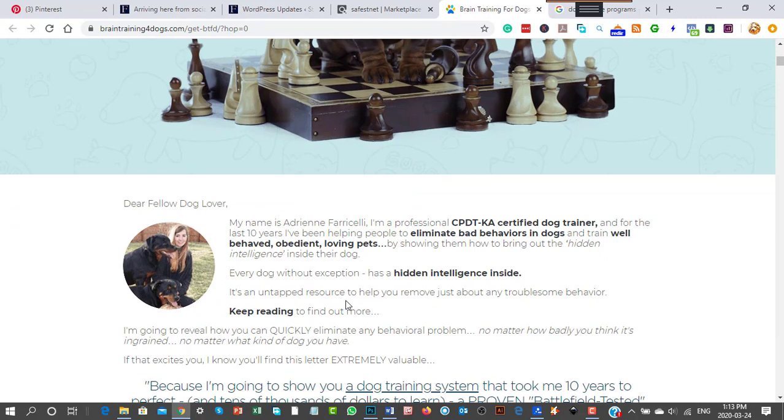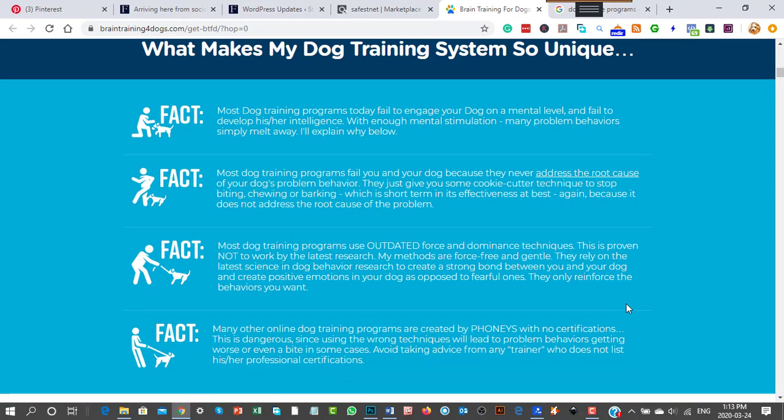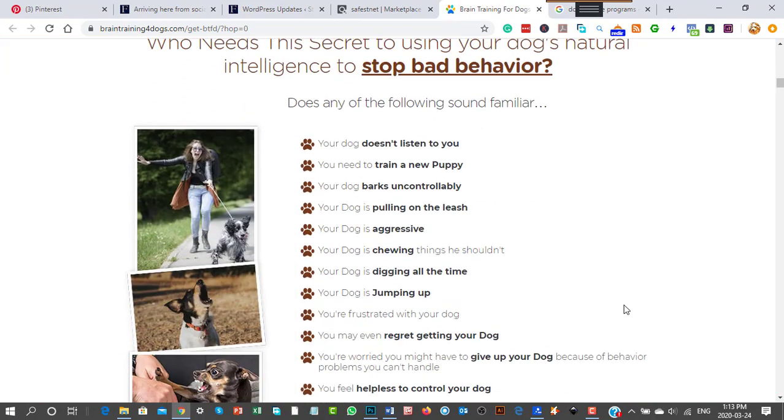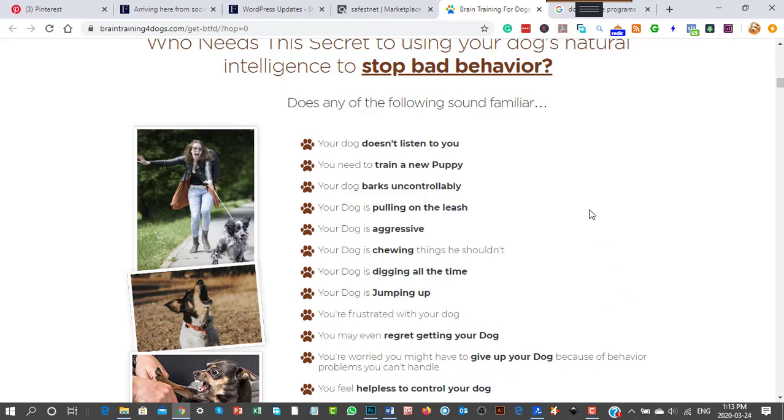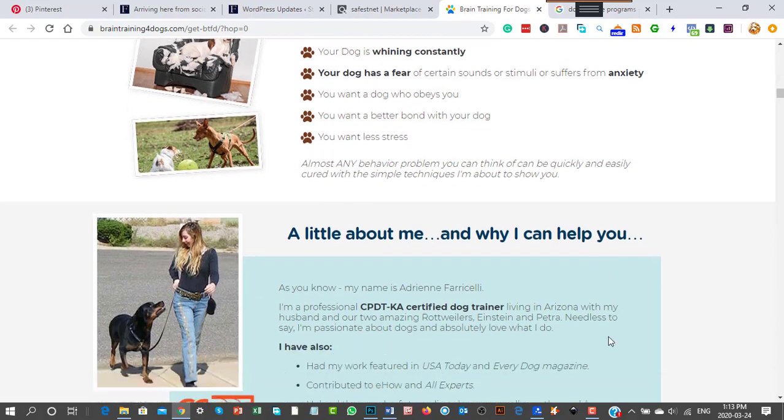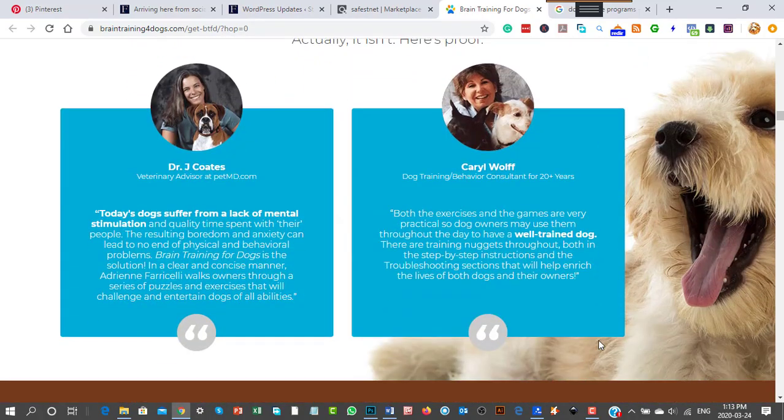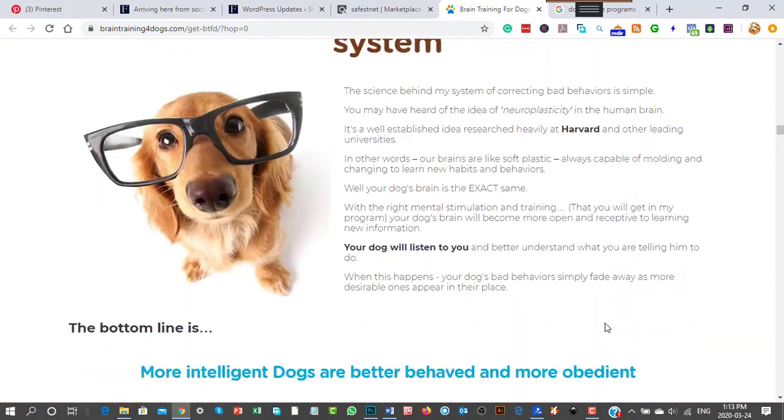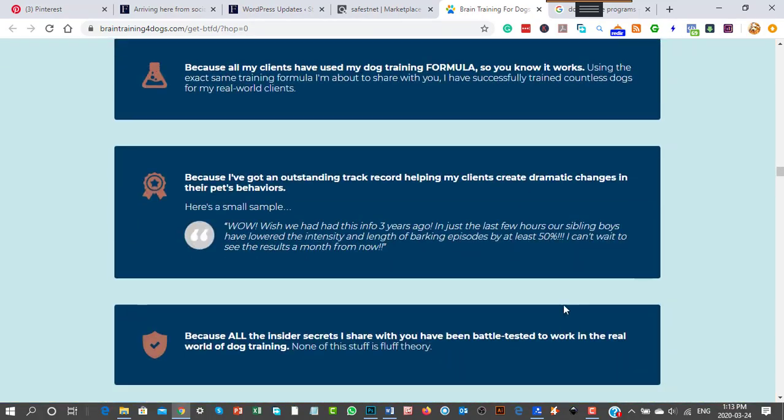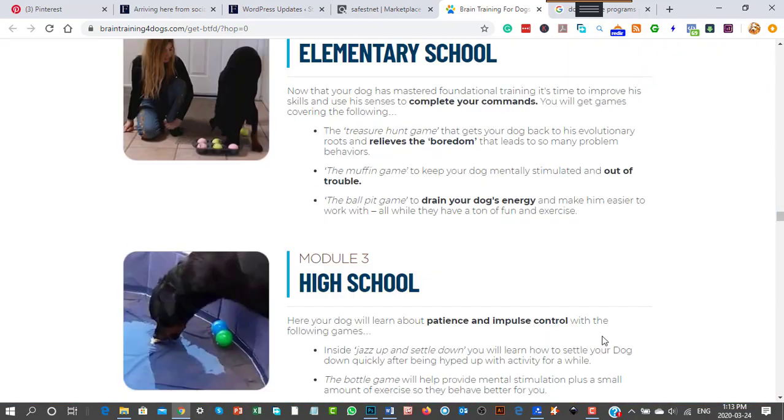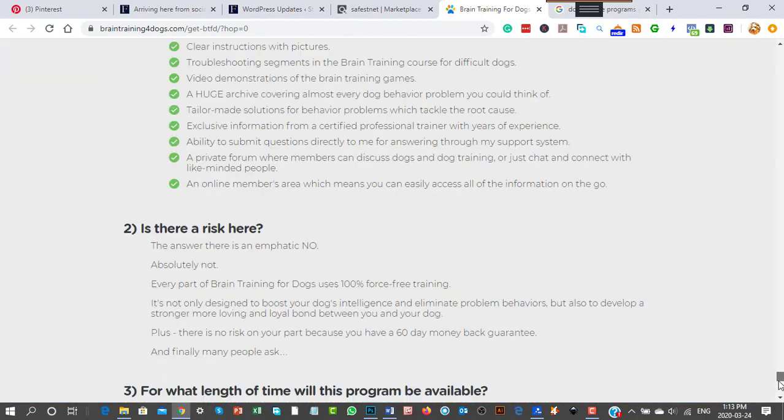This is 'Develop Your Dog's Hidden Intelligence' by Adrian Ferricelli, a certified dog trainer. You would promote this for keywords like dog training, putting on a leash, aggressive chewing, digging, and jumping up on people.